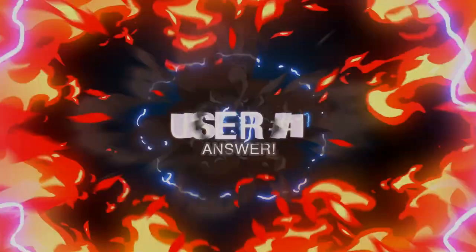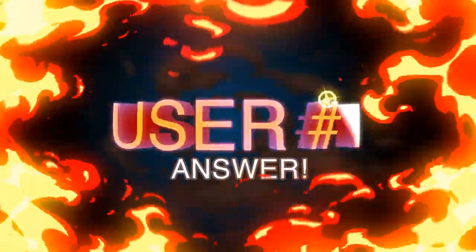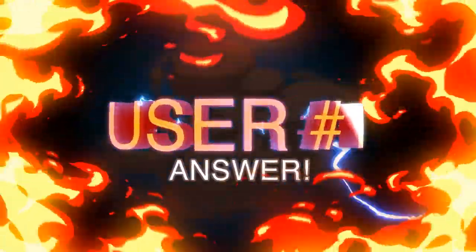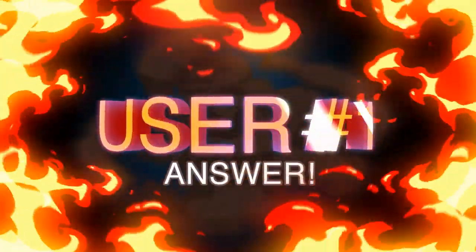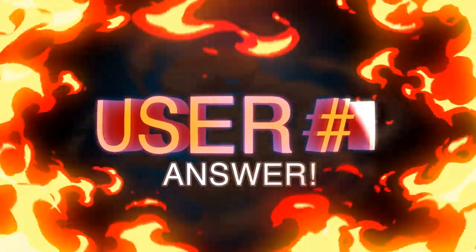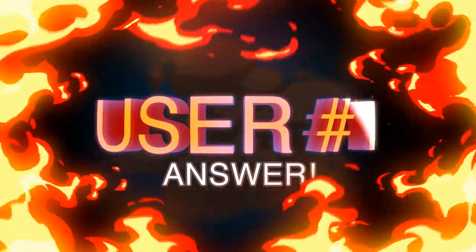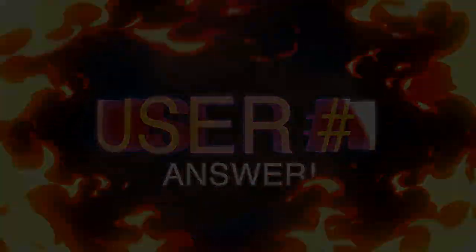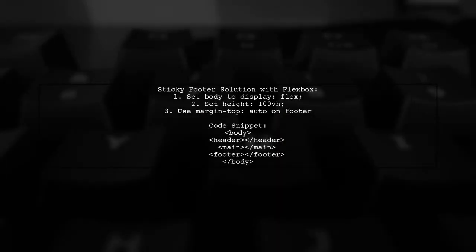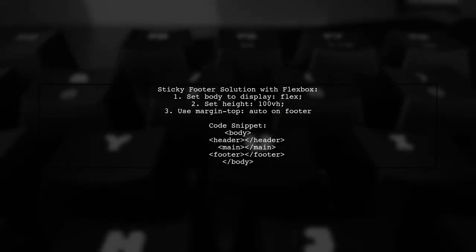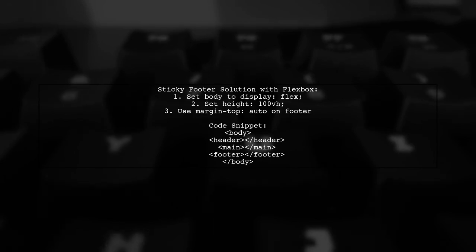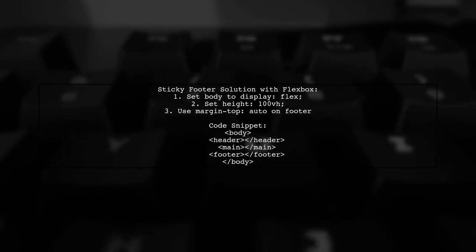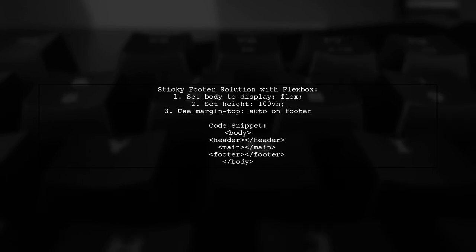Let's now look at a user-suggested answer. To create a sticky footer that doesn't scroll off the screen in Safari Mobile 10.3, you can use Flexbox. Set the body to display as Flex and Height to 100VH. Then apply Margin Top Auto to the footer.